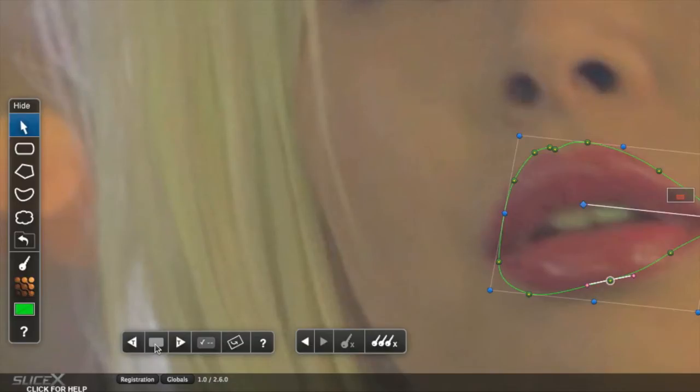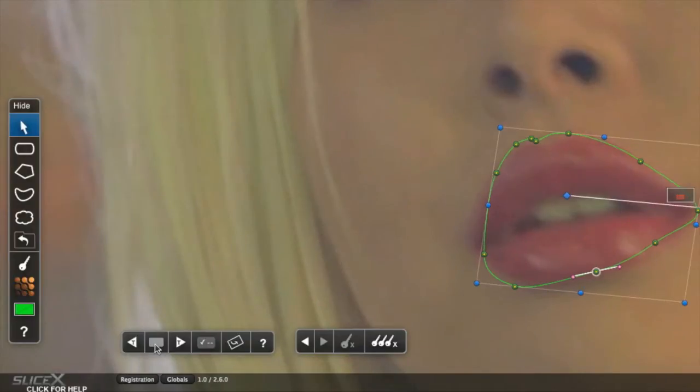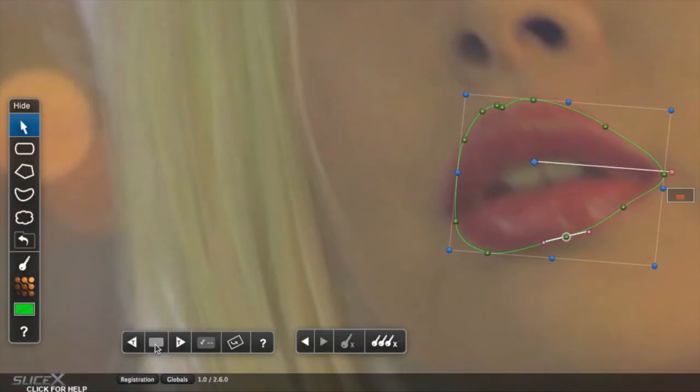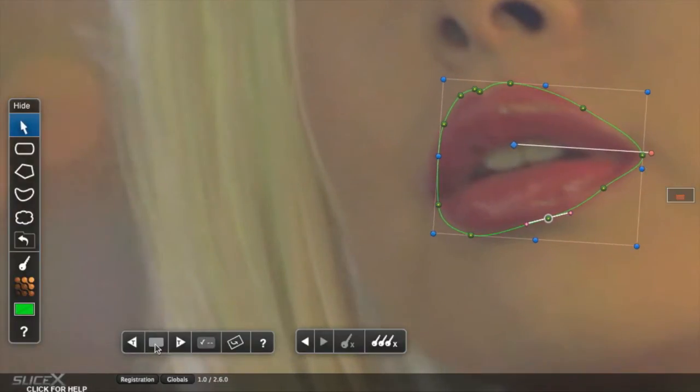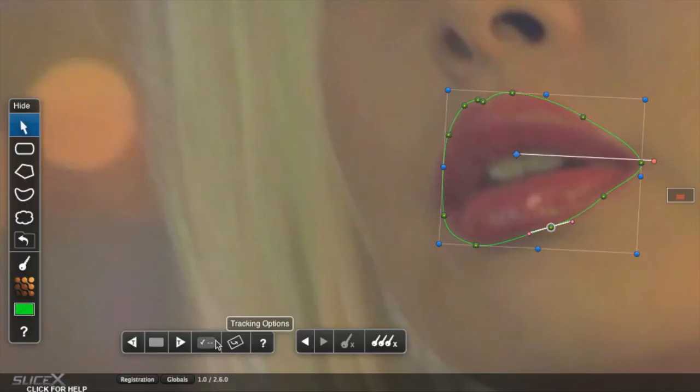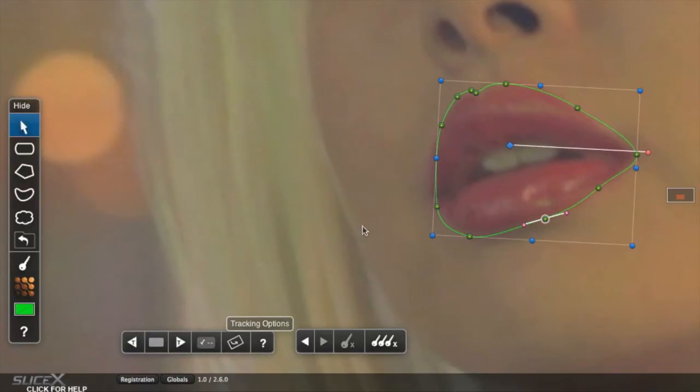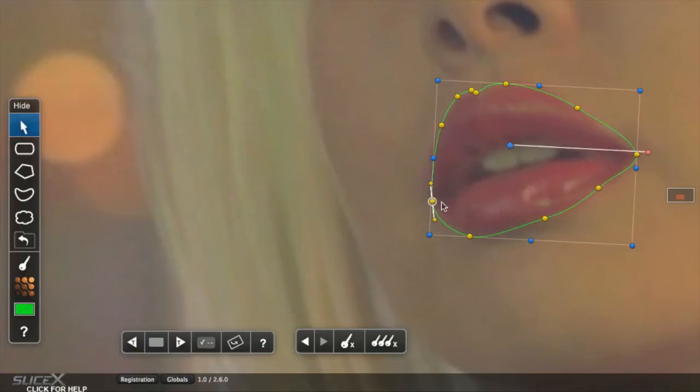Conveniently, Shape Keyframing was automatically activated when tracking was started. So we stop, move back to where the track was lost, move the points back into position, then track forward again, and repeat if necessary.